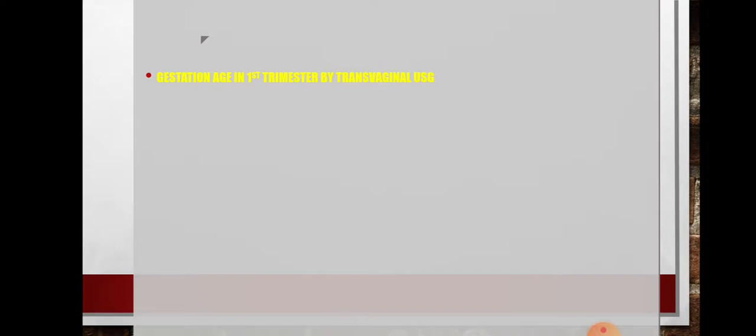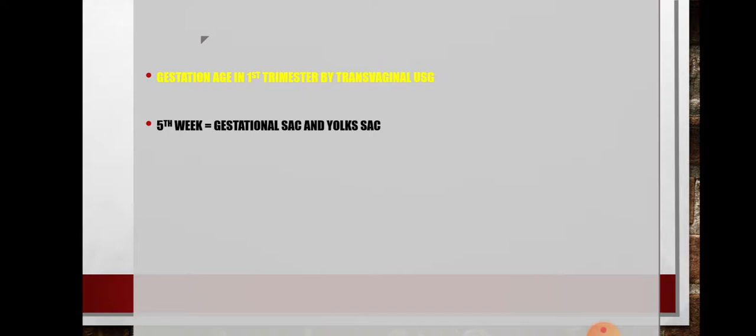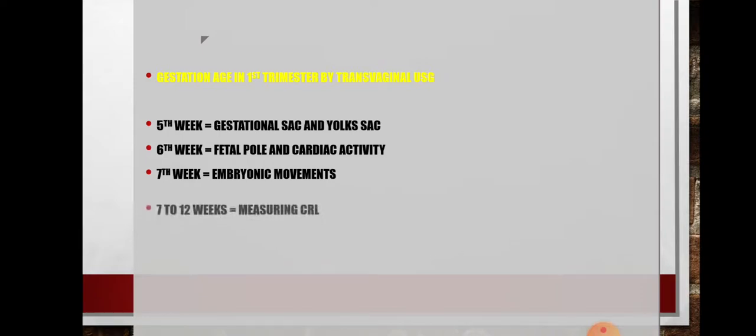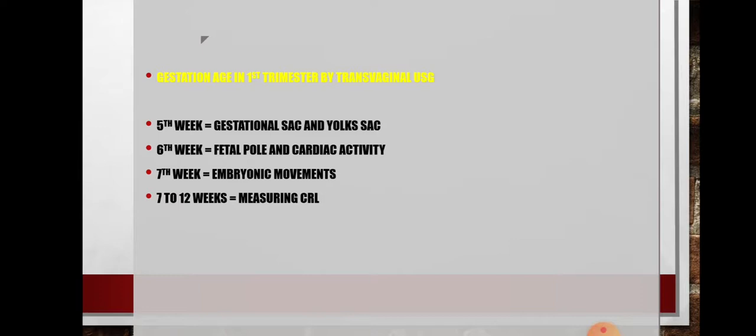Regarding gestational age in the first trimester by transvaginal ultrasonography: by the fifth week, you can see only the gestational sac, and pregnancy is confirmed. By the sixth week, the fetal pole and cardiac activity begin. By the seventh week, embryonic movements are observed. From 7 to 12 weeks, we can measure the crown rump length. The fetal heart rate can be measured by the 10th week.